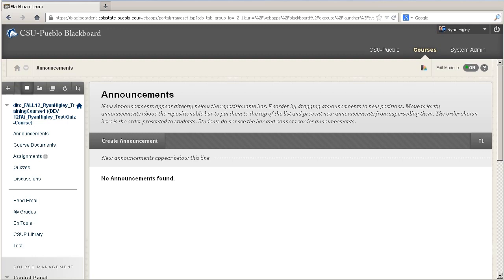Importing a test into Blackboard can sometimes be a frustrating thing because Blackboard wants it in a very specific way. You can't just take your Word document that has your test and upload it into Blackboard. What you would have to do is run it through a program called Respondus. Respondus looks at your text document, and if you have it properly formatted, it can give you a zip file that Blackboard can then read.